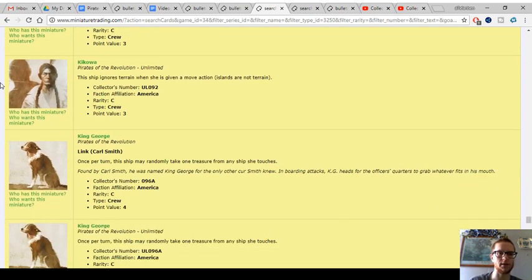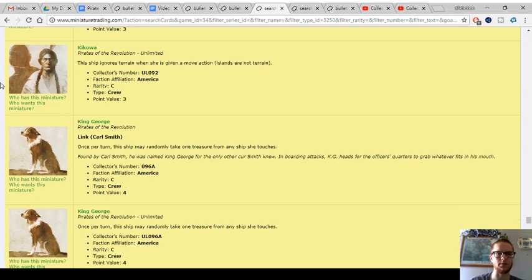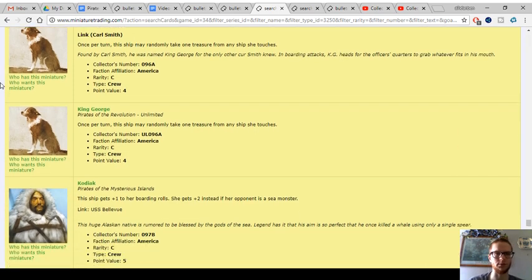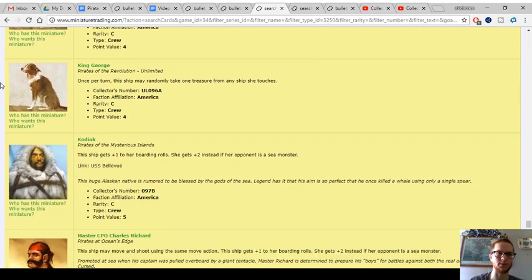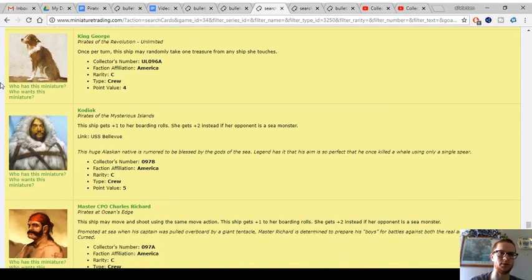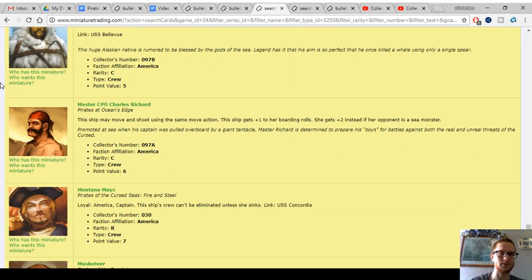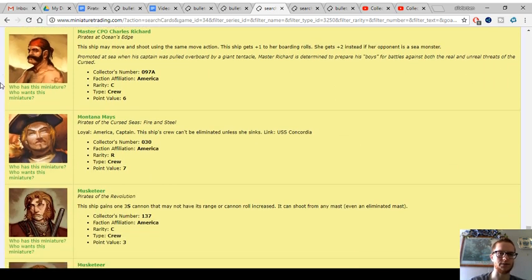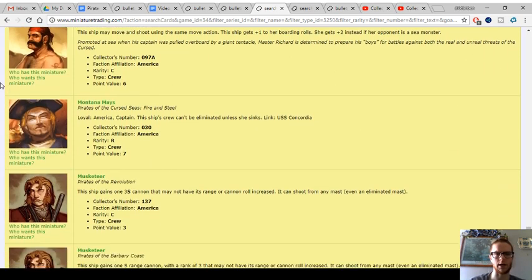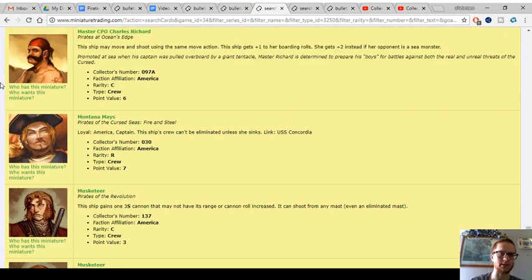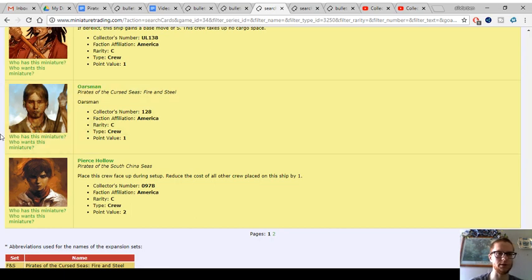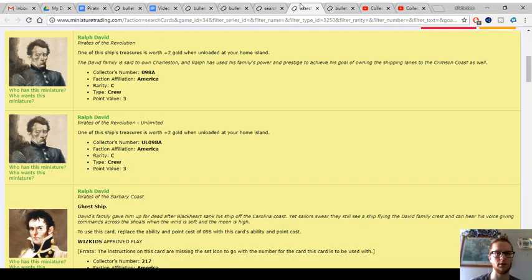And then they got some crappy crew, too, like King George. Filching Gold for four points, it's only worth one or two. Kodiak is really bad. This version of Richard is okay. Montana Maise, like I said, all three versions are good, playable, pretty darn good. And links to Concordia, which is a nice gunship that we saw.